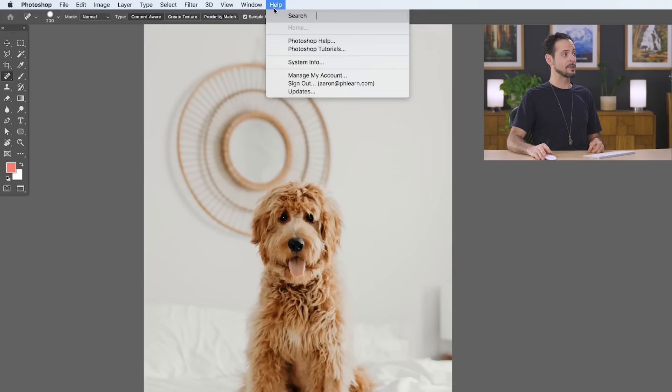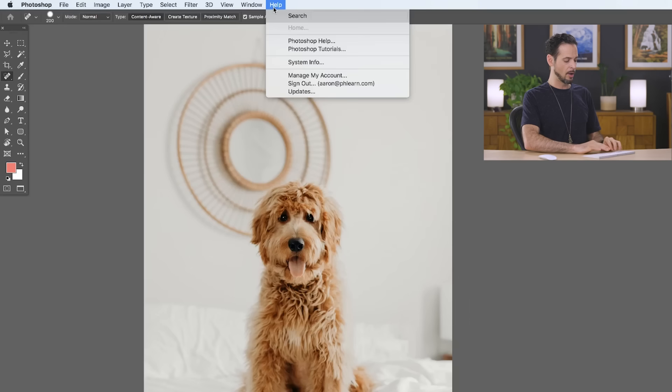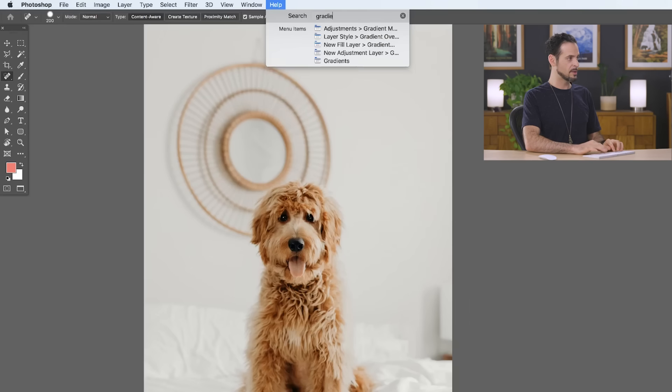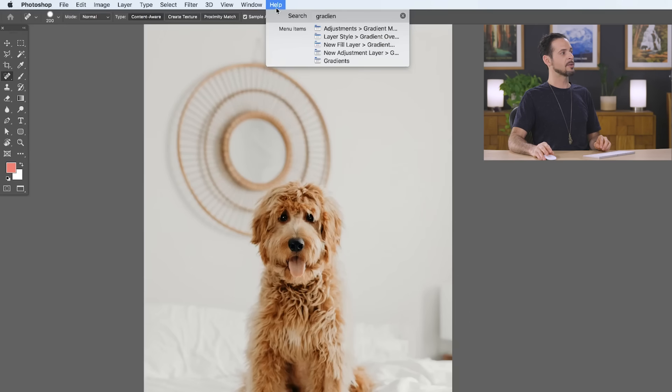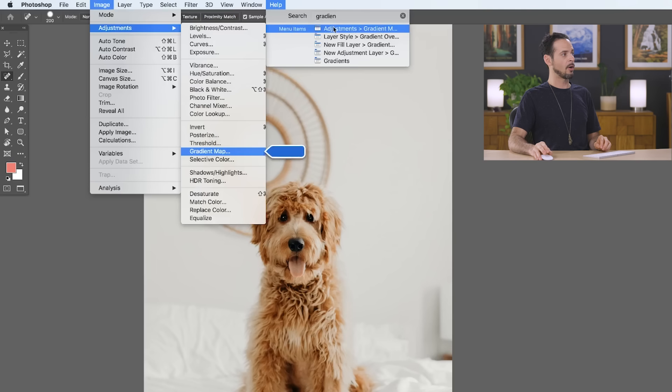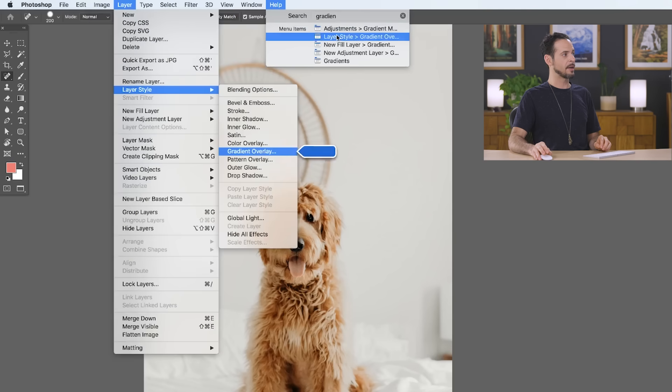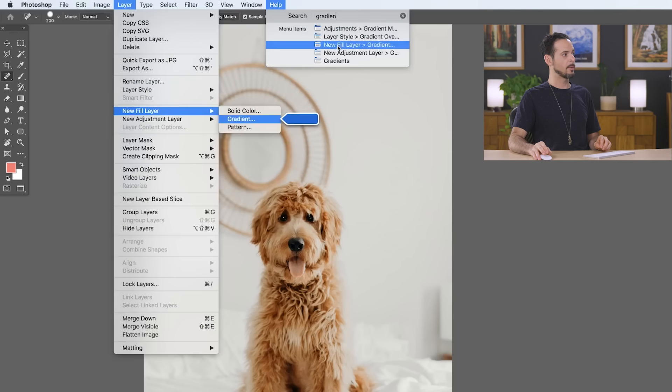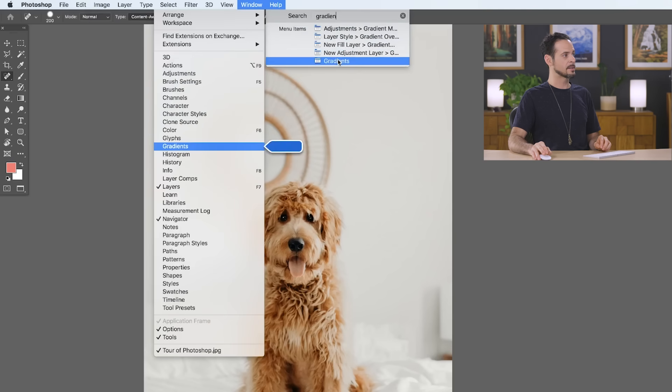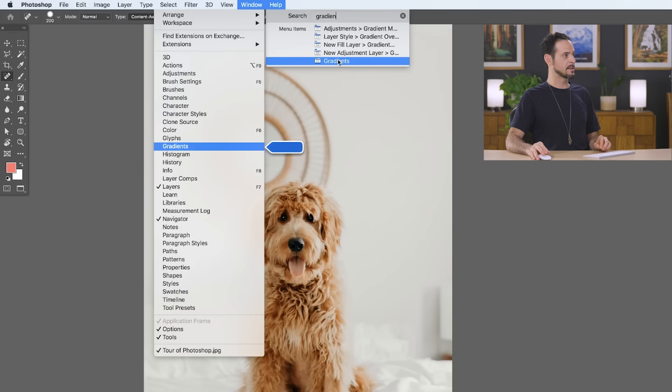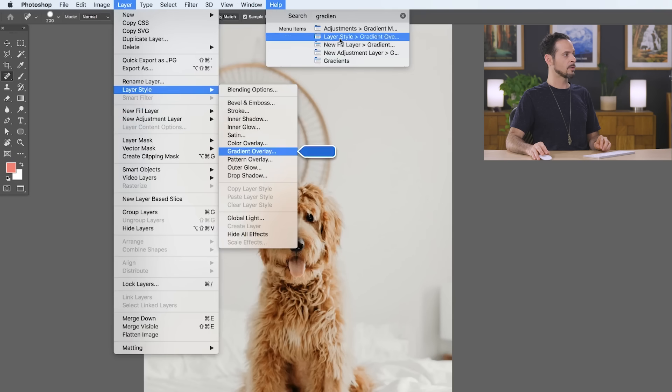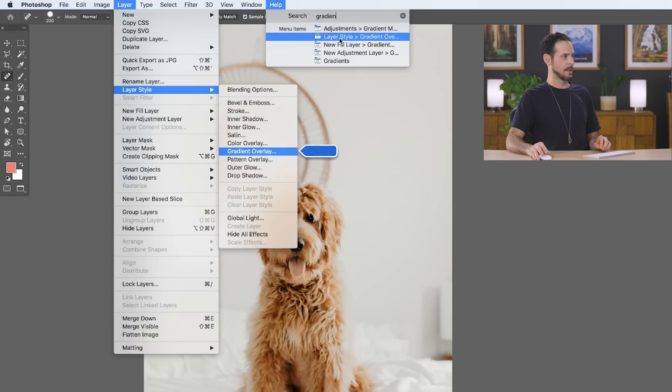And last but very much not least, we have our help menu which is very, very well done. Let's say I'm describing something and you're not sure where to find it in Photoshop. Let's say I'm talking about gradients. All you have to do is type in gradients and all of a sudden we have all these different areas where we can add gradients. So if we want to just take a look at our gradients window we can see that or look at this there's a layer style called a gradient overlay and we can take a look at that as well.